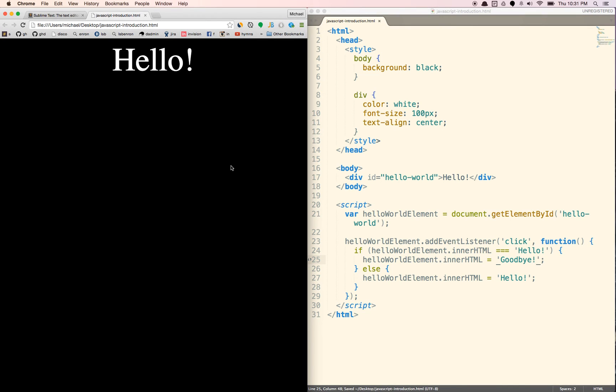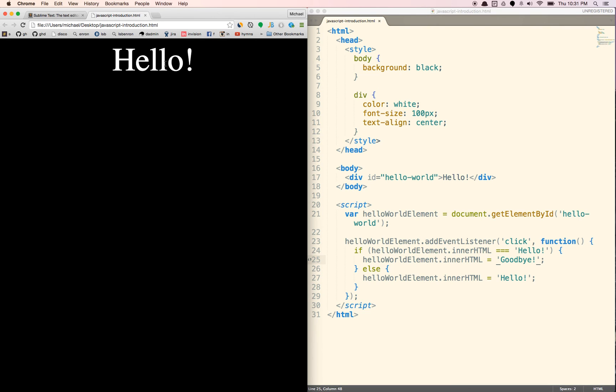And let's add an exclamation point here just to be consistent. So now, first I'm going to refresh it. Now if it's equal to hello, it's going to switch to goodbye. If it's anything else, it's going to switch back to hello. And if you just keep on clicking, it's going to switch around like that.